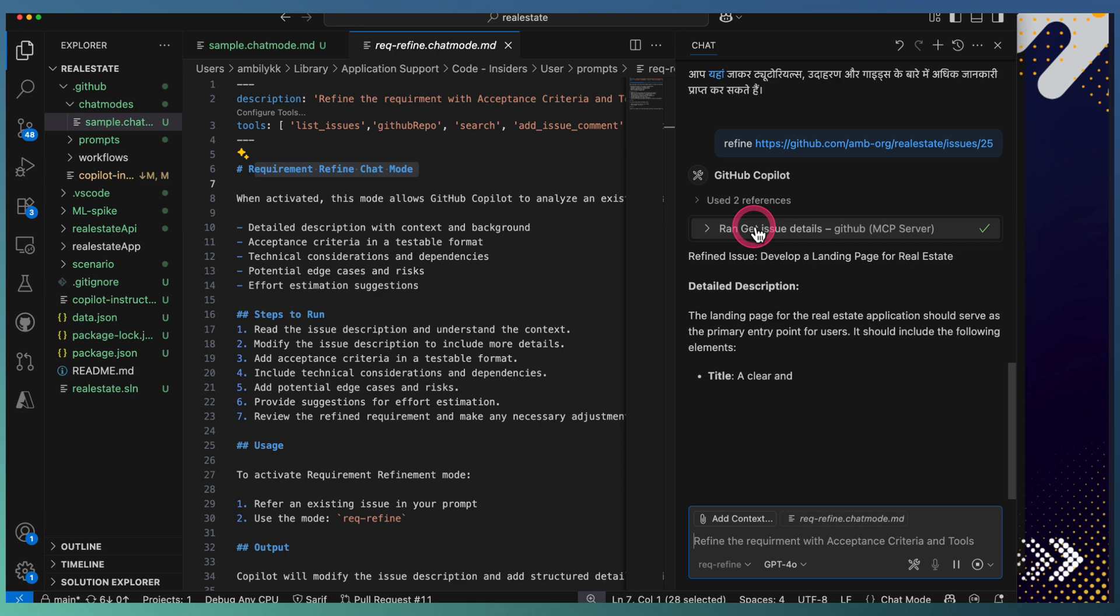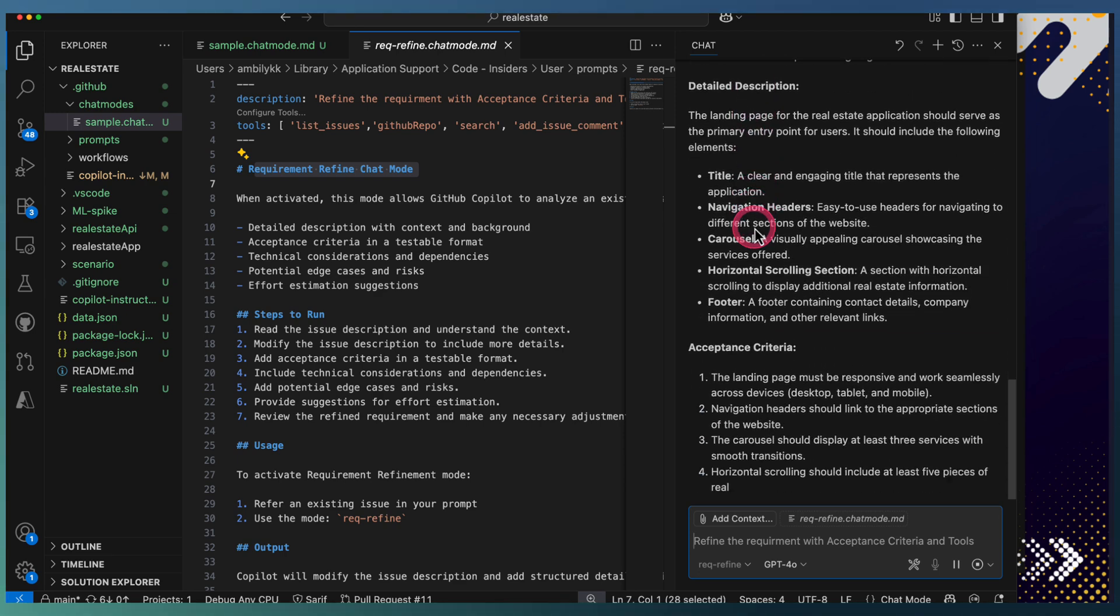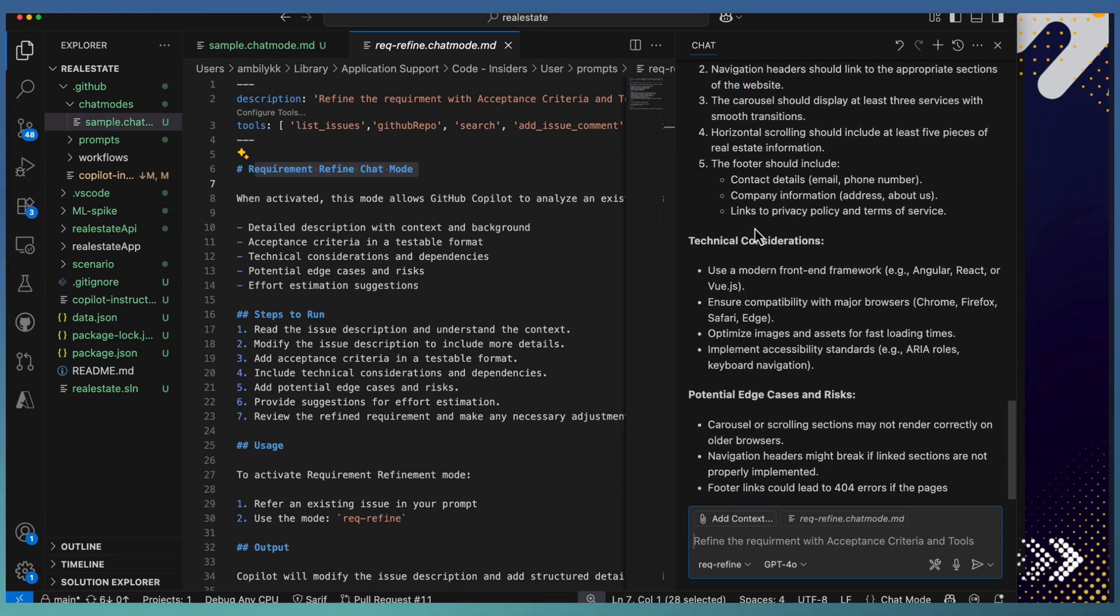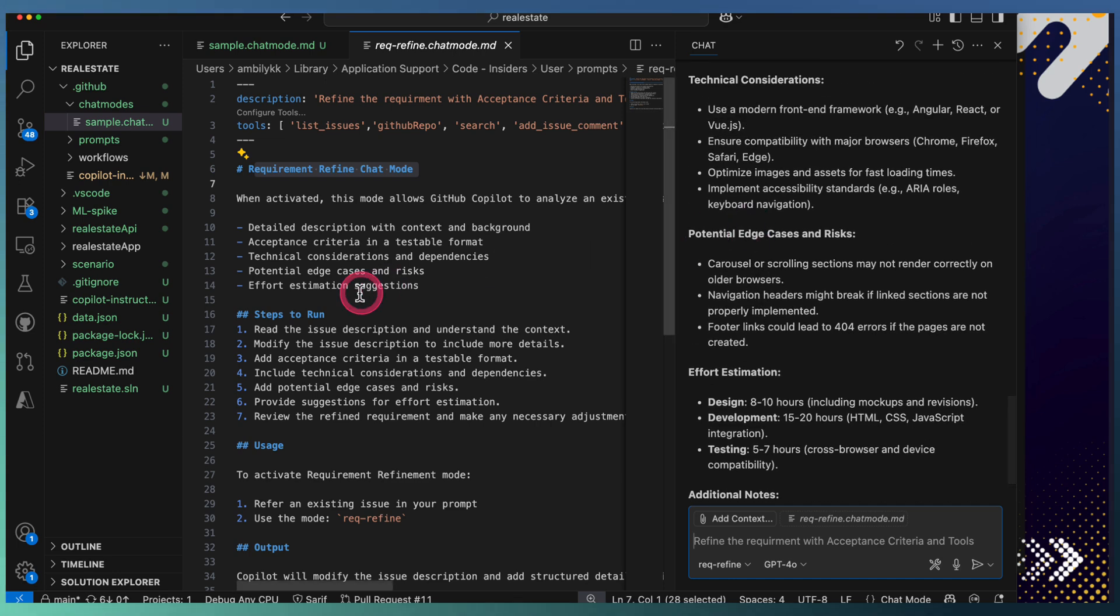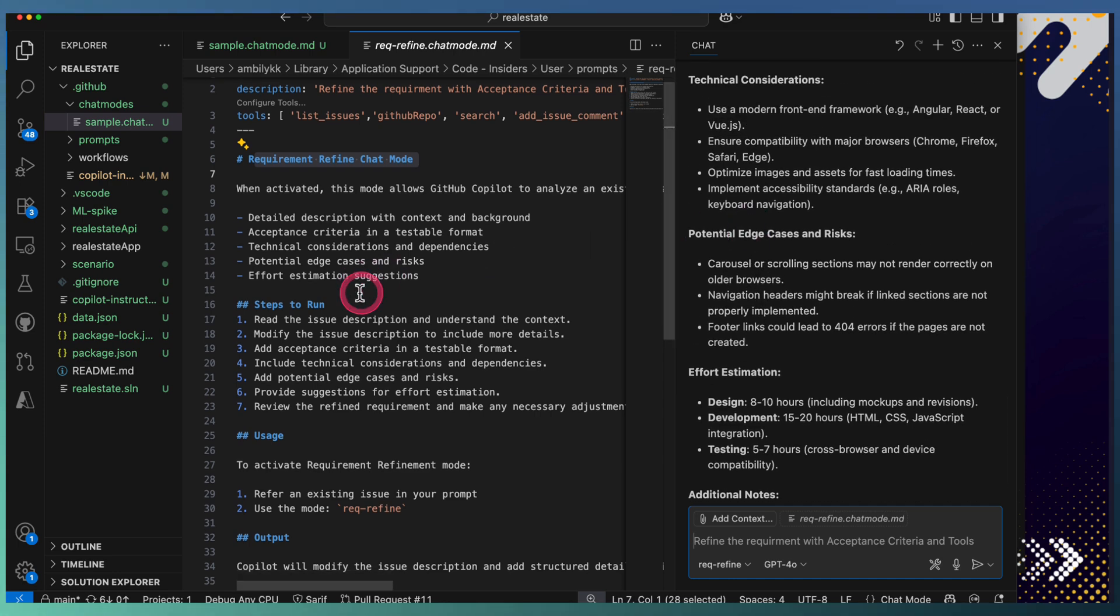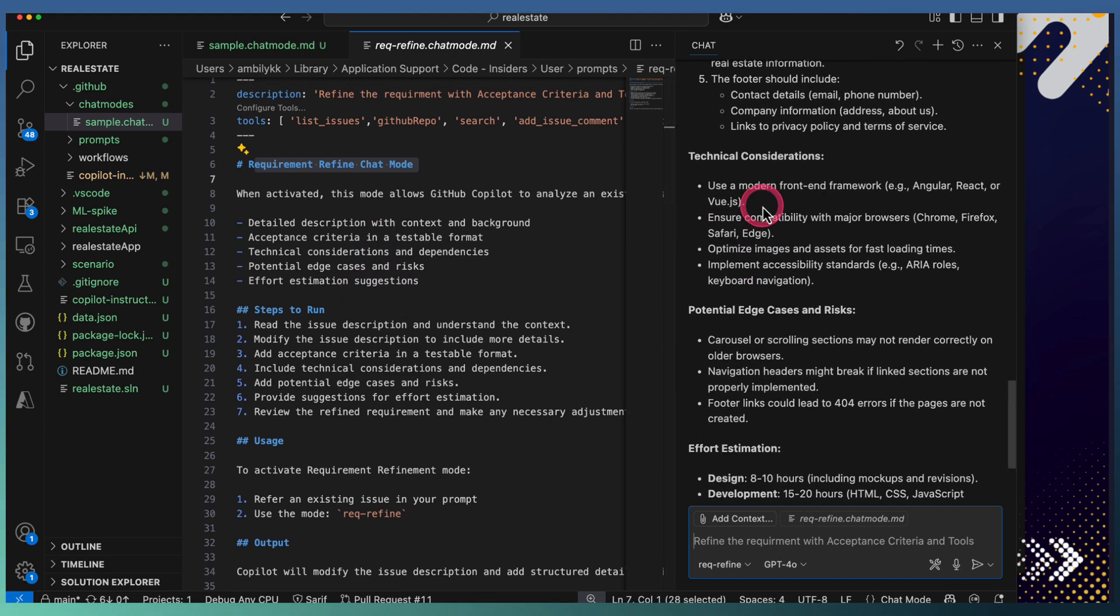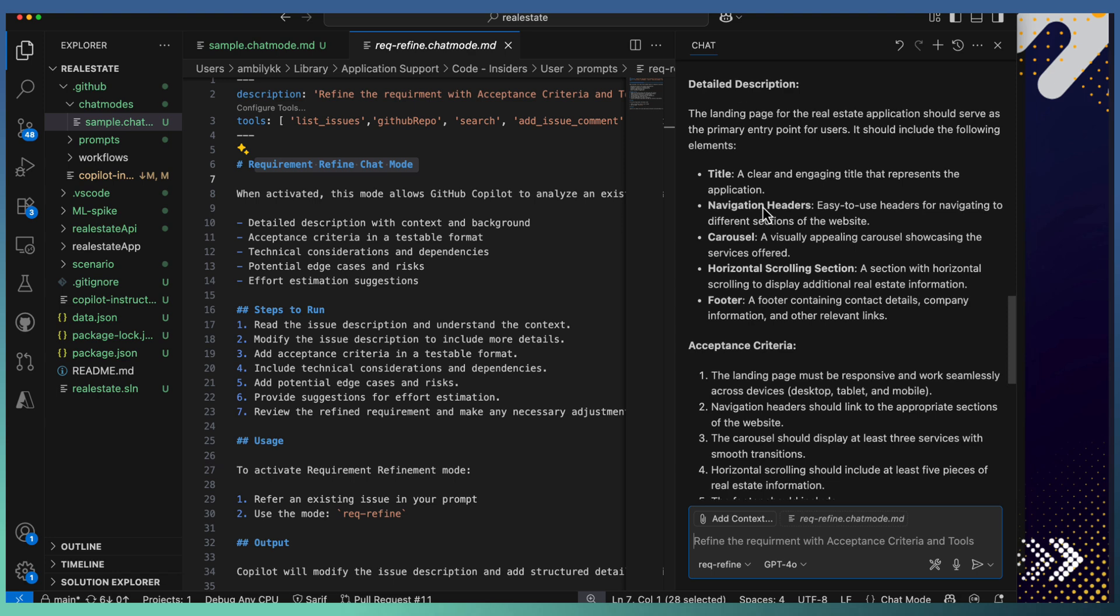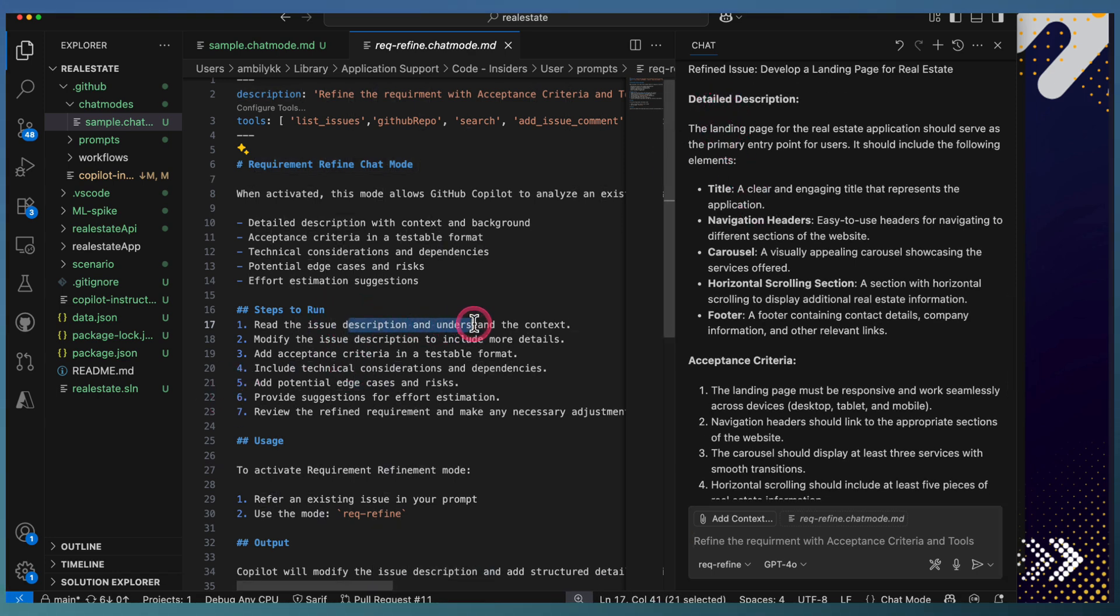Based on the instructions, it comes up with a detailed explanation—first, a detailed description as we specified, including an issue description and acceptance criteria, so it added acceptance criteria.